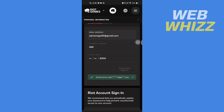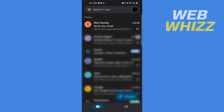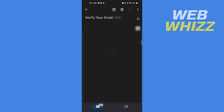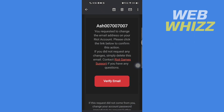It will say email sent to the new email address. Open your new email inbox — you will receive an email from Riot Games saying 'Verify your email.' Open that email, scroll down, and tap on Verify Email.